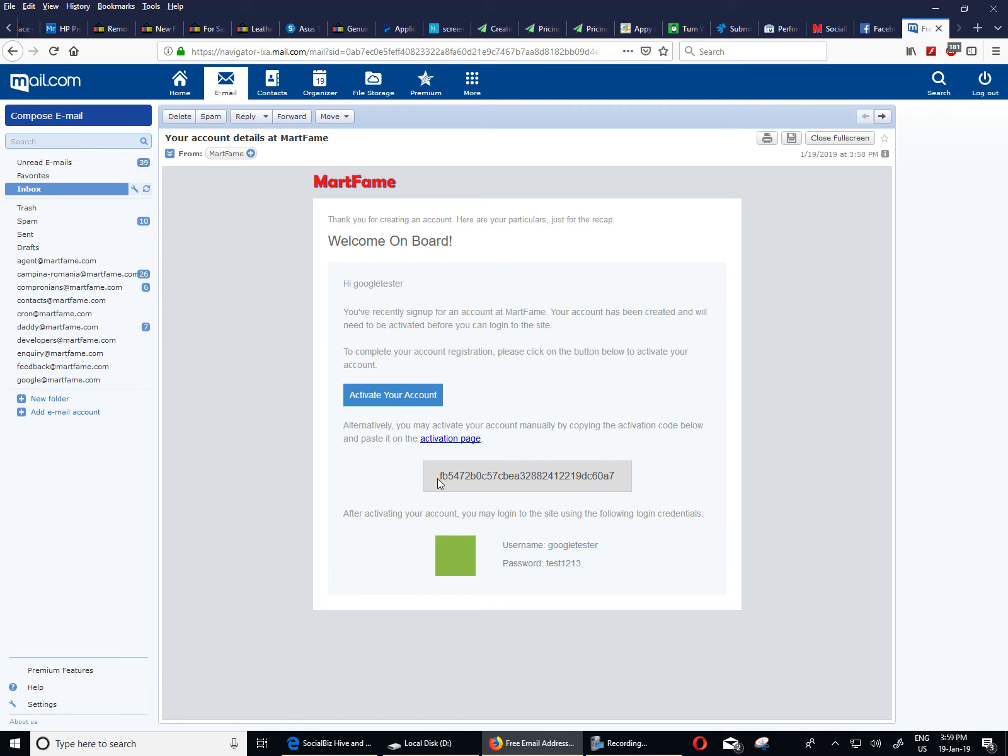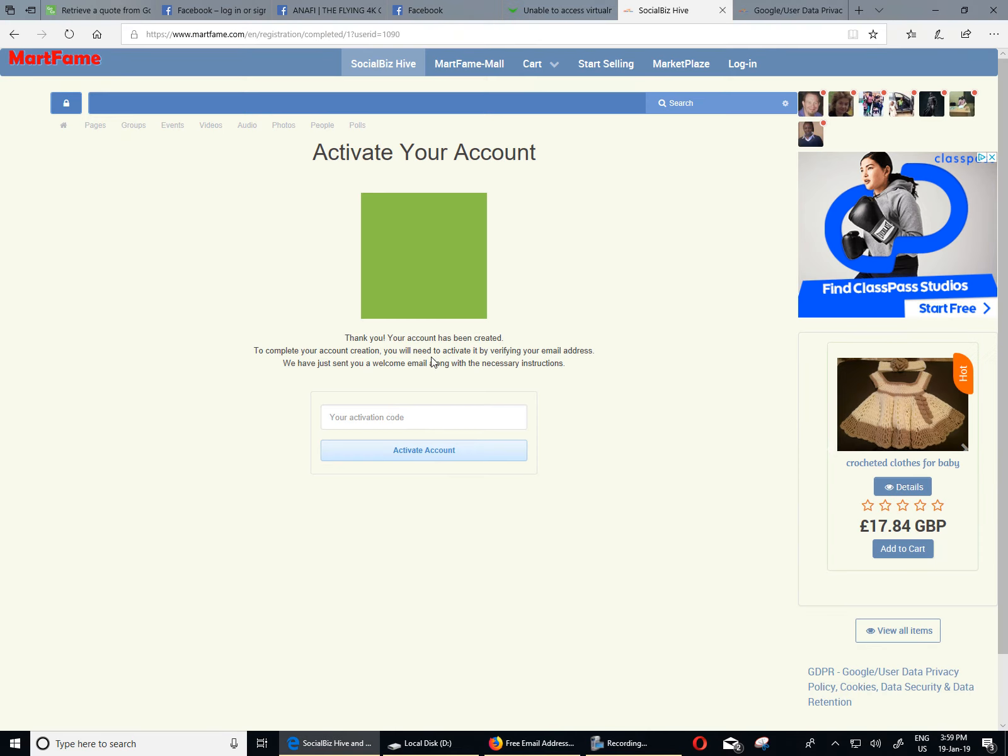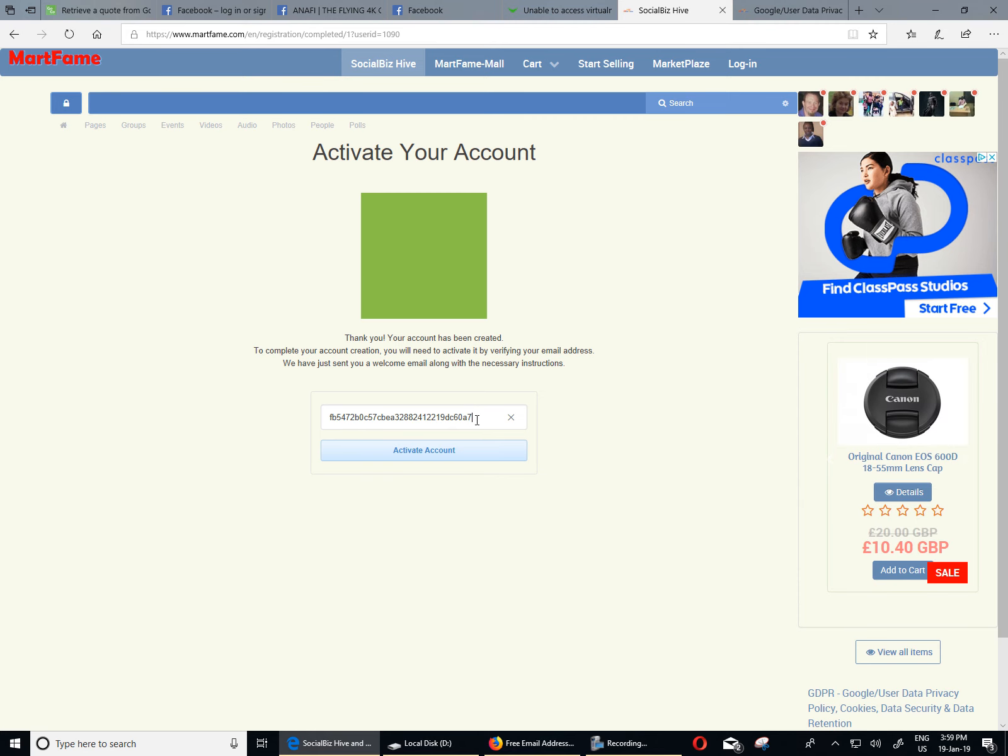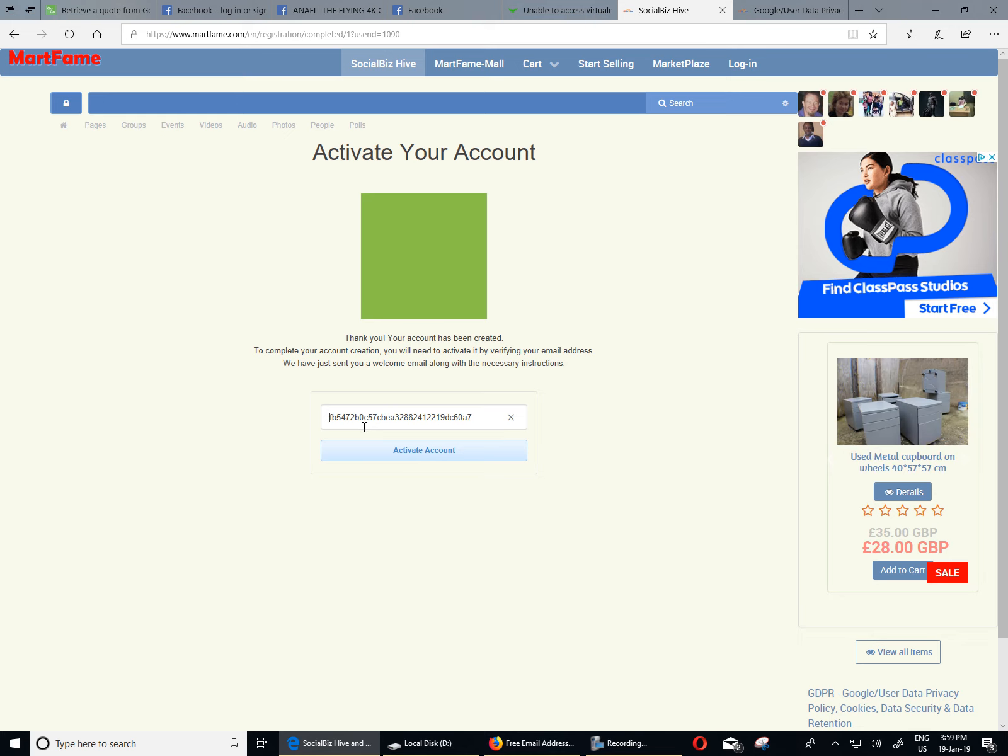Or you can copy this activation code to activate your account. For the purpose of this tutorial, I'm going to be making use of this. Whenever you're copying this, just make sure there are no spaces at the end, at the beginning and at the end of it. Now let's go back into the activation page. I'm going to paste this. And just want to confirm that there are no spaces at the end and not at the beginning as well. And I'm going to click on activate account now.